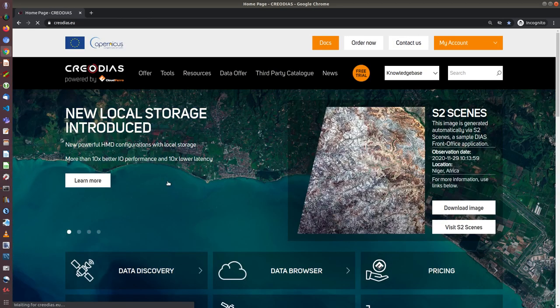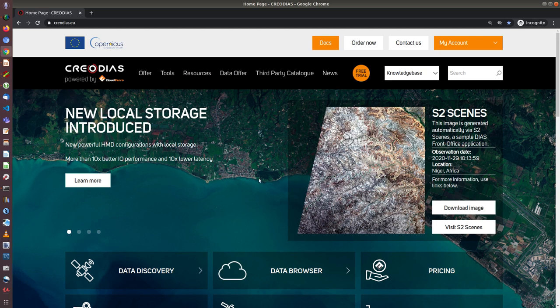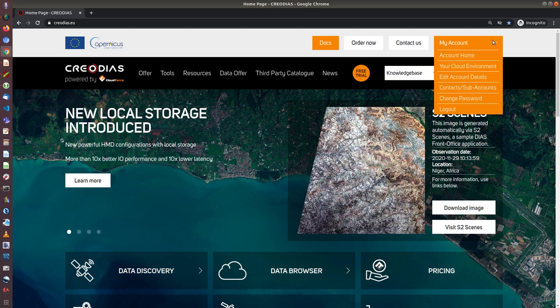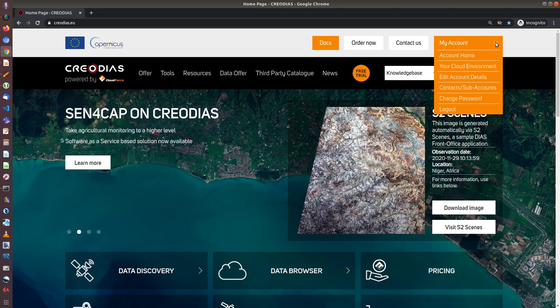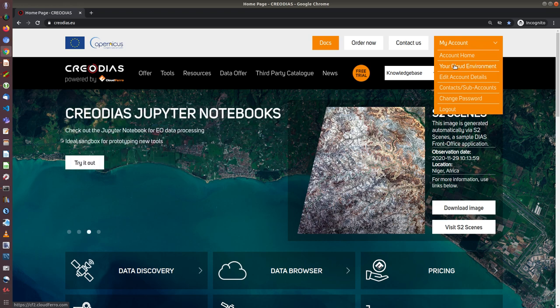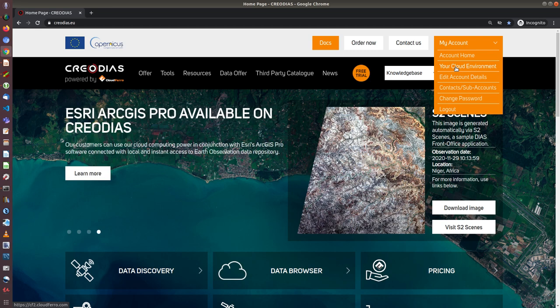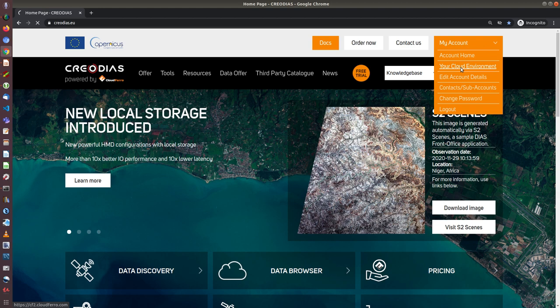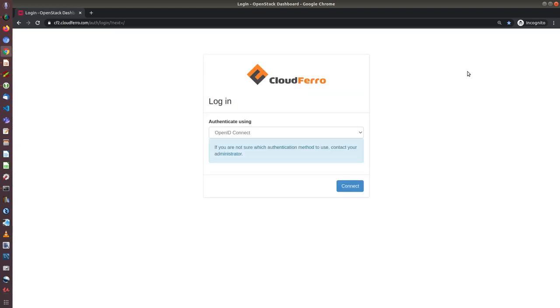After logging in, I have access to various pages on my customer portal, and one of them is your cloud environment where I can reach my virtual resources and create new ones. So now I click on your cloud environment.